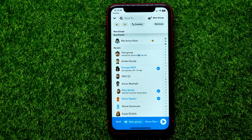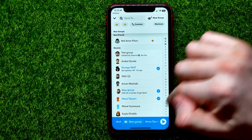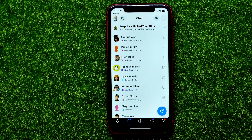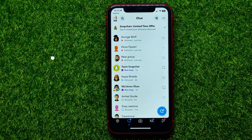Once you're finished with that, you can just hit Send, then select the users whom you want to send this BeReal to, and then just hit Send.